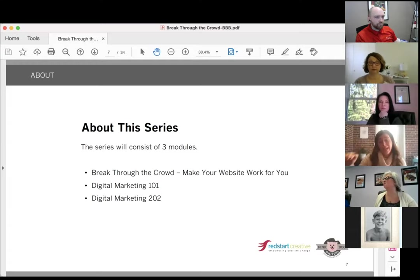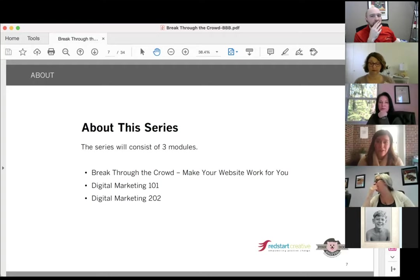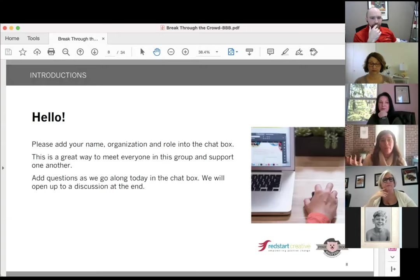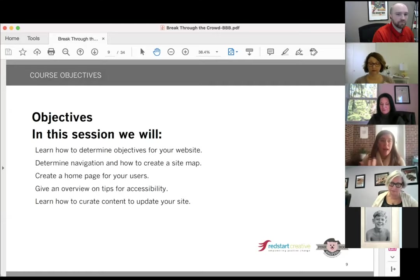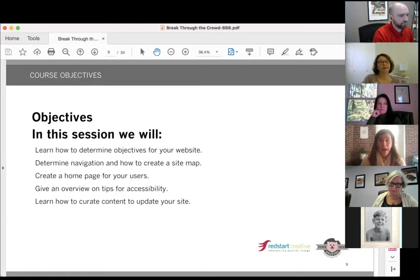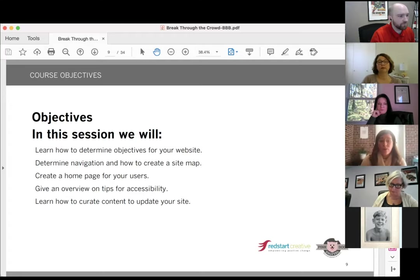Today is the foundation on the website, then we're going to get into some digital marketing basics, and then we're going to push you into some advanced digital marketing in the last module. We'd love for you to put your name, your organization, and what you're responsible for in the chat box so we can tailor content or give examples helpful for you. The objectives for today: how to determine the objectives for your website, how your navigation will work, how to create a site map, create a home page for great user experience, an overview on accessibility tips, and how to curate content to consistently update your site.